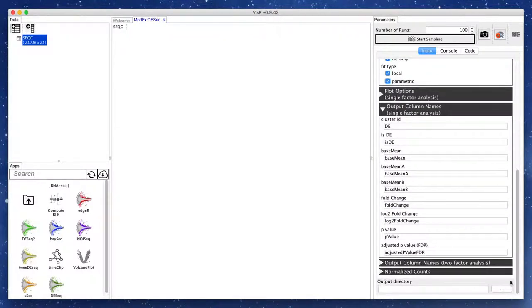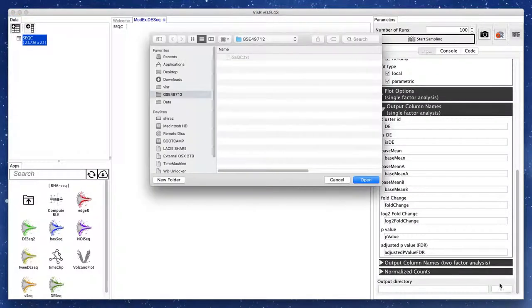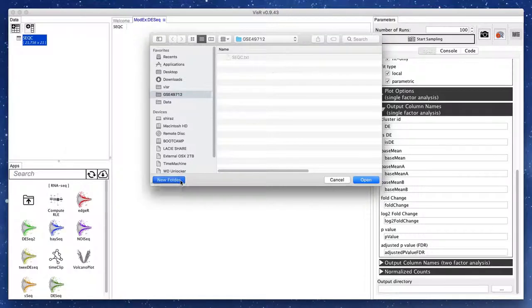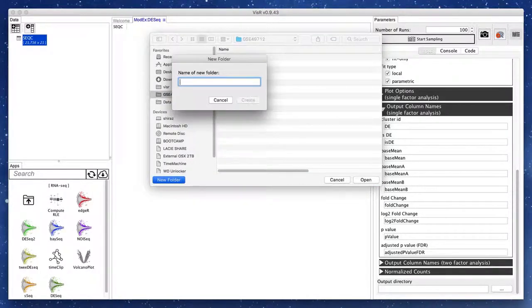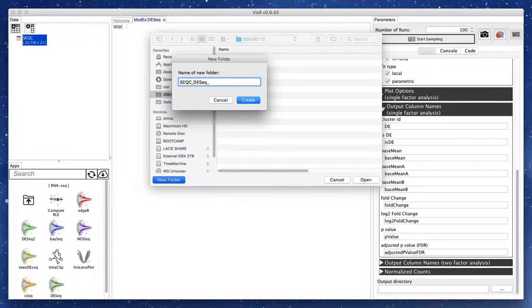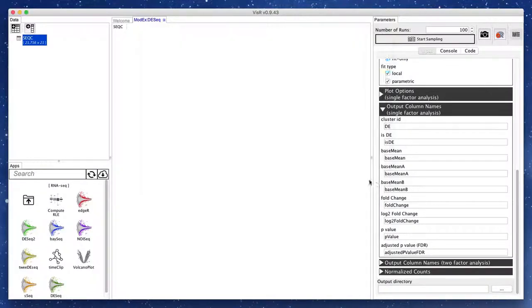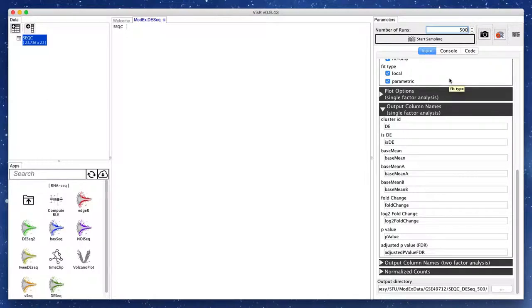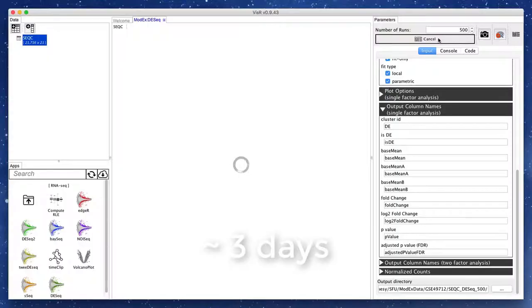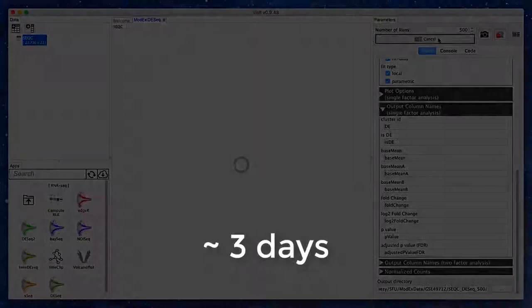After specifying parameter ranges, we specify an output directory to store the output of the app for each parameter combination. Finally, we specify the number of times we want the app to run. Here, we specified 500 runs to show the stability of the tool, which took about three days to complete.